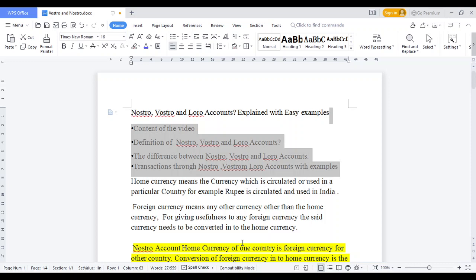The concept of NOSTRO is all about home currency or foreign currency. Home currency is our domestic currency. Suppose you are in India — you are in your home currency, your domestic currency. In the foreign currency, apart from India, there are any other currencies.